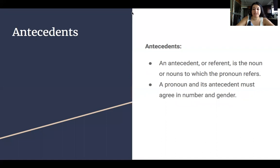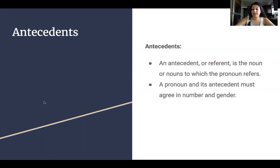So antecedents. An antecedent or referent is the noun or nouns to which the pronoun refers. A pronoun and its antecedent must agree in number and gender.